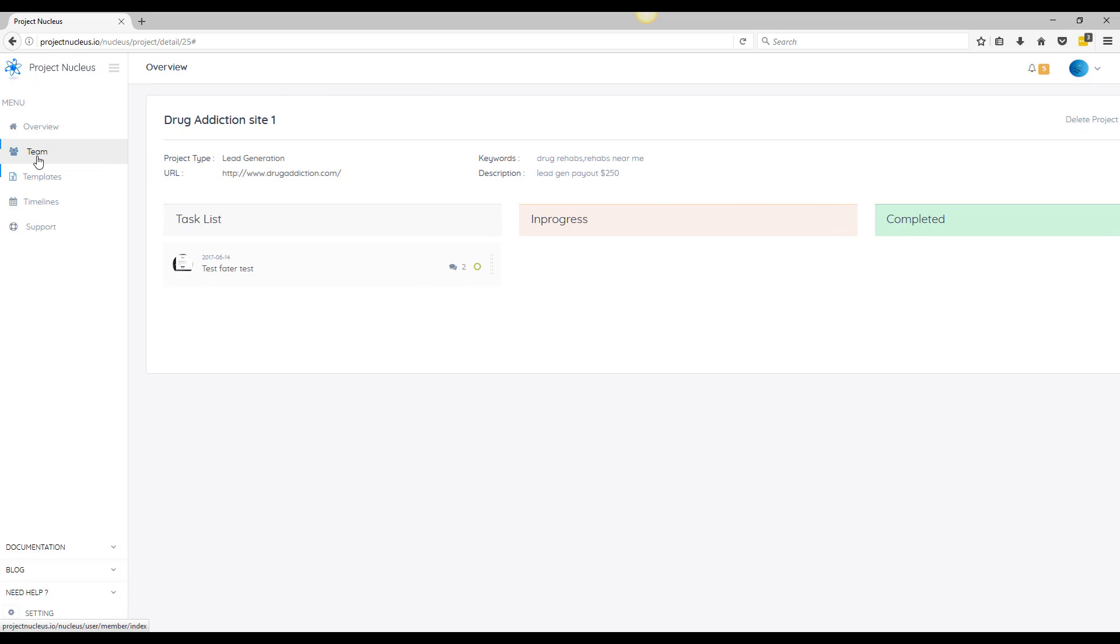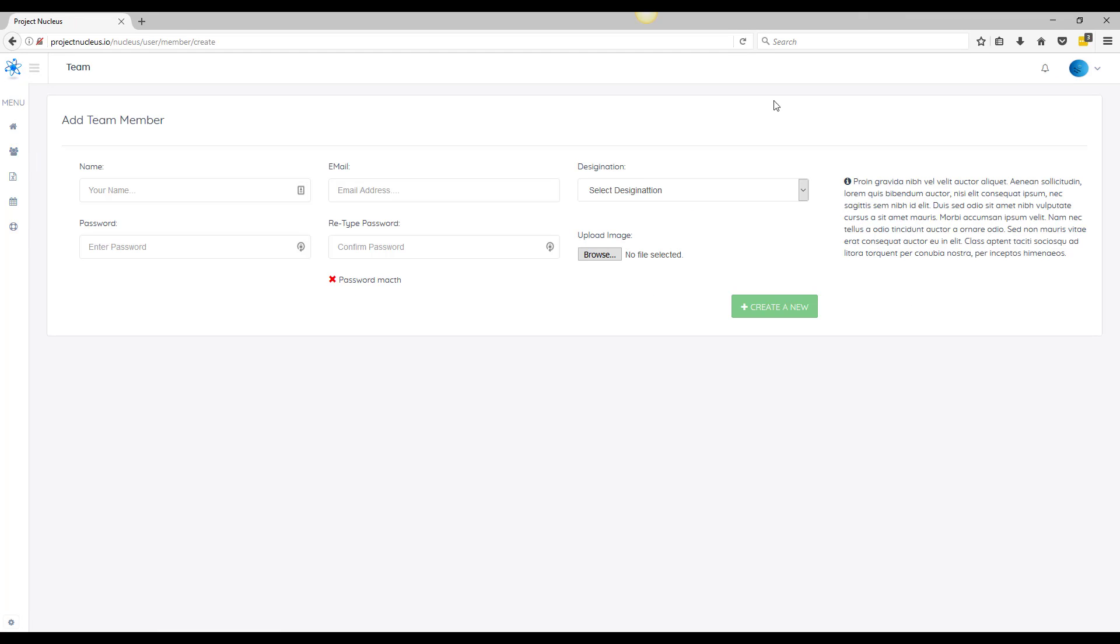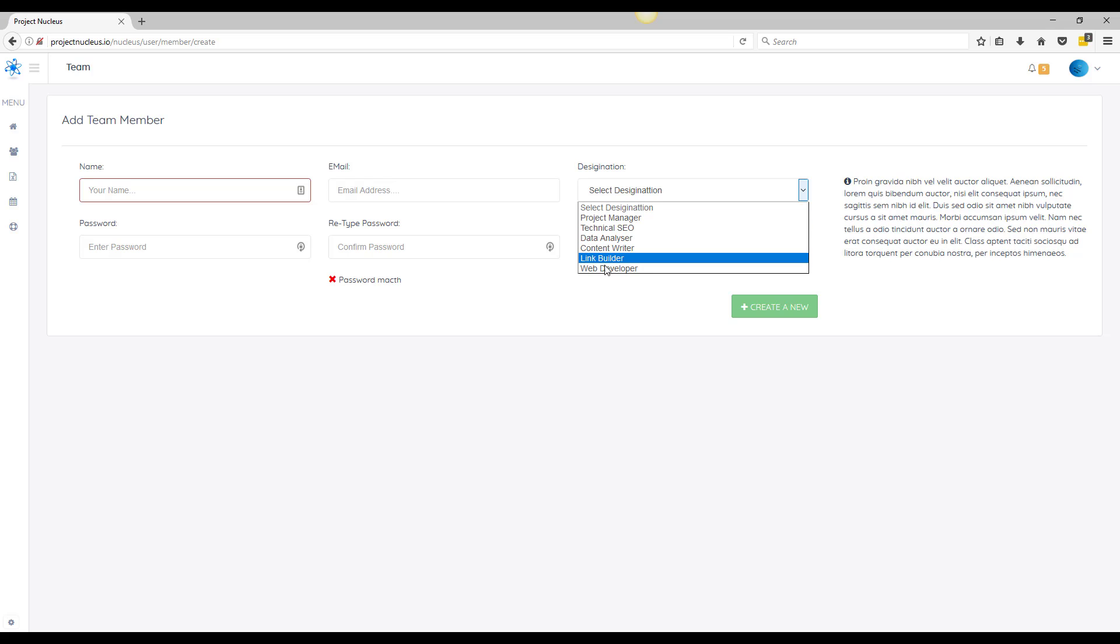So we go over to team, this is where you can add your outsourcers. So you can simply add their name, create them an email, password, and assign what type of designation it is, so project manager, link builder. So you could feel free to add any of your outsourcers to this program.